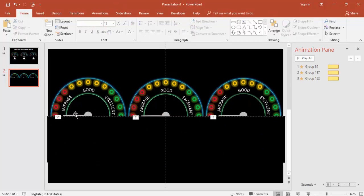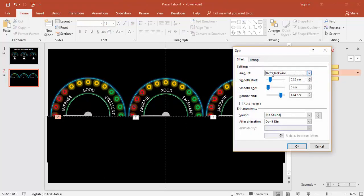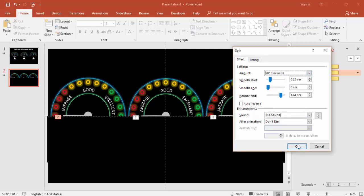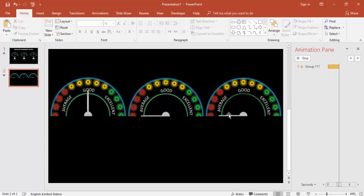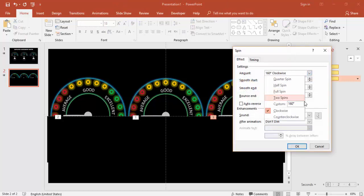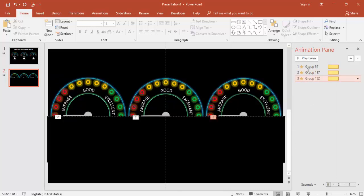For the second speedometer (Group 2), select the needle and change the spin from 160 to about 90 degrees — that represents Good. For the third speedometer (Group 3), set the spin to about 40 degrees — that represents Average. You can also change the animation trigger to 'With Previous' so all three animate together.